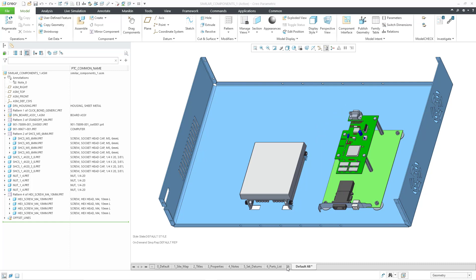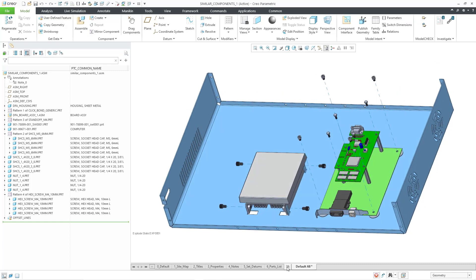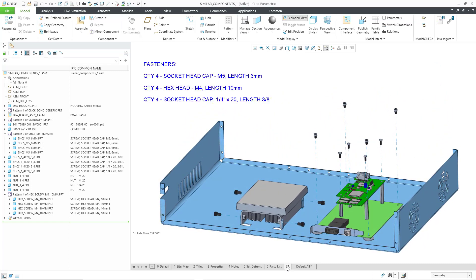I'm going to switch to one of my combination states so that you can see a little bit more information. We have four socket head cap screws that are of the M5 variety with a length of six millimeters that mounts the circuit board on the right. Then we have some hex head fasteners that mount the second circuit board to the first circuit board. On the left we have four socket head cap screws, quarter inch by 20 with a length of three-eighths of an inch.